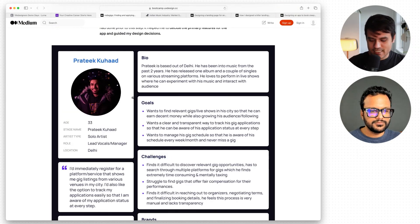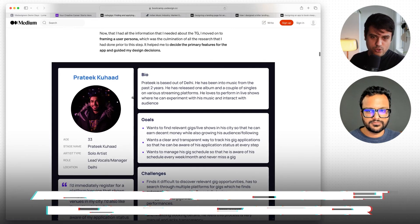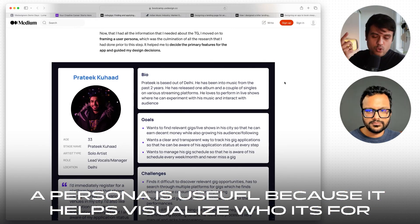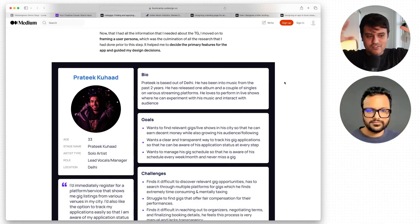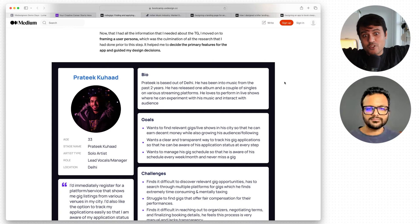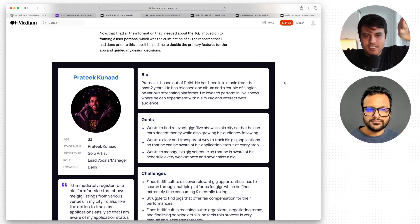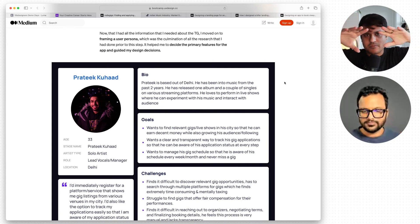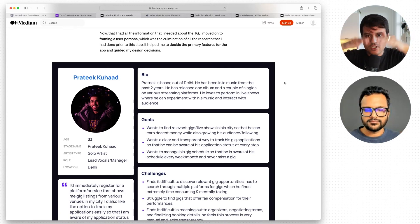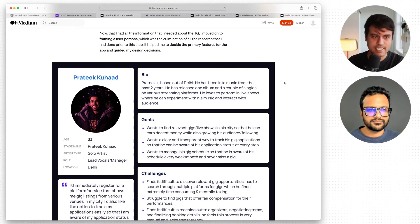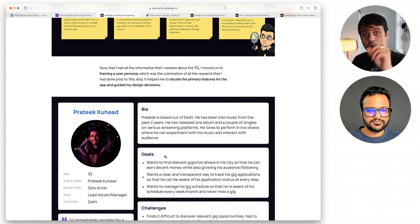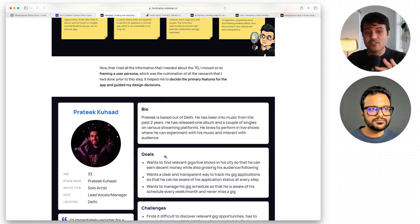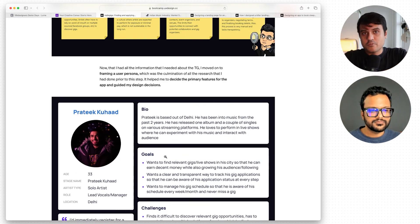Quick note on personas. A persona is useful because it helps visualize who the app is for. Think about the levels: zoomed out is the music market, then one level in — what are the participants in this market? There are venues and indie artists. Then you look at some of their insights and inputs. Going even more specific, you arrive at one person — a persona. This persona roughly represents a group of people.